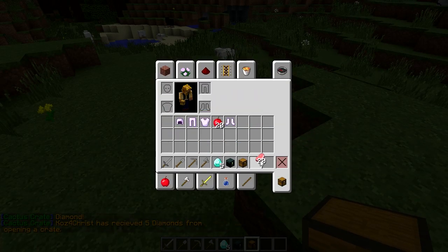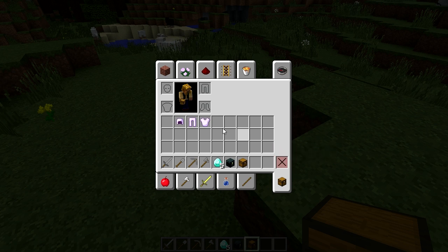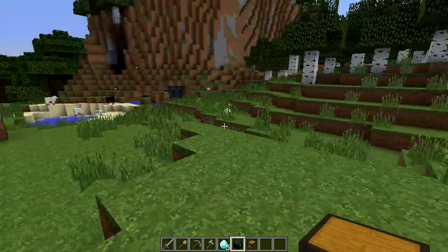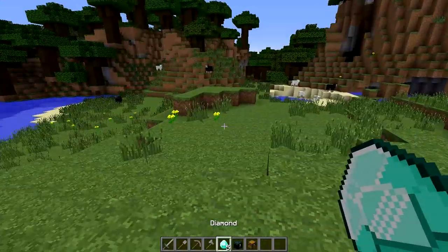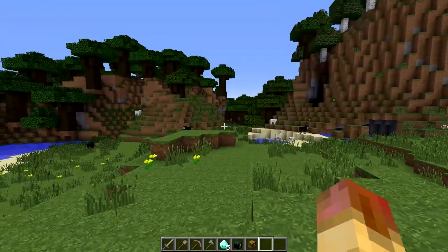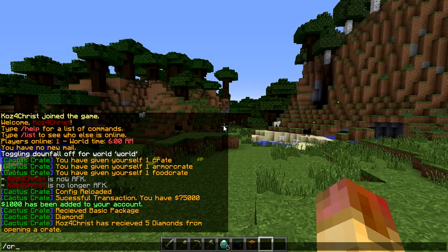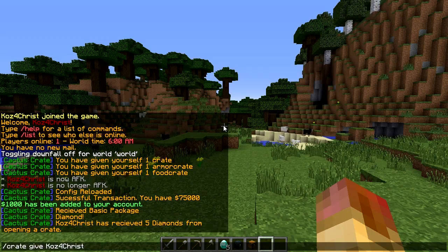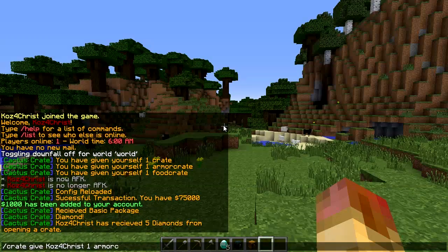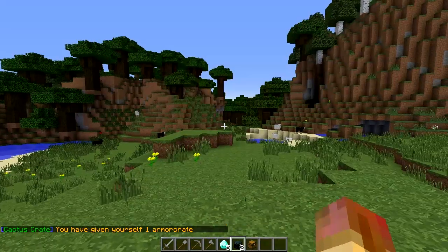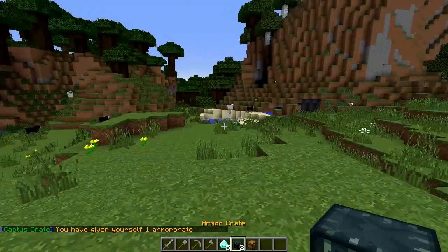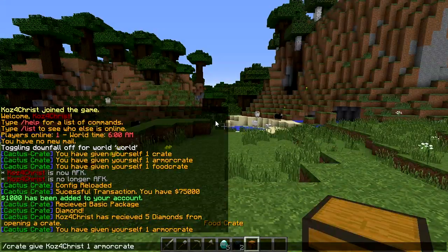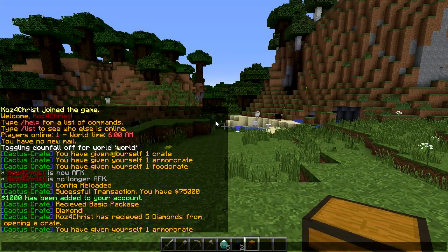This is all from earlier when I was testing. So let's see here, if you want to give somebody a crate, you would do crate give, and then the player name, and then the number, so how many, one, and then armor crate, and then the crate name. So now we have two armor crates.